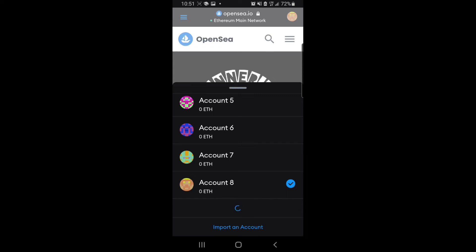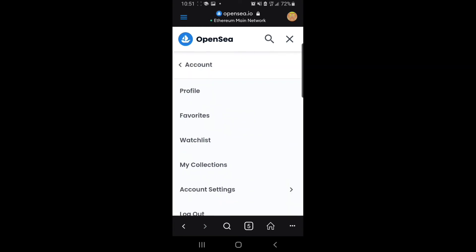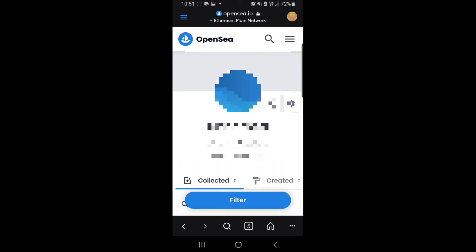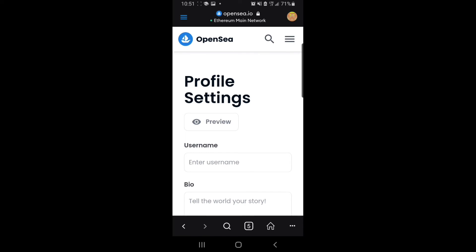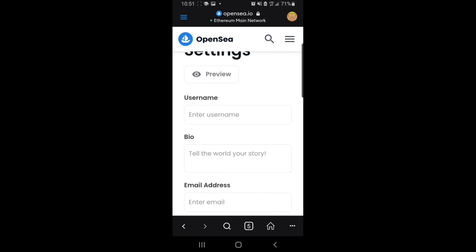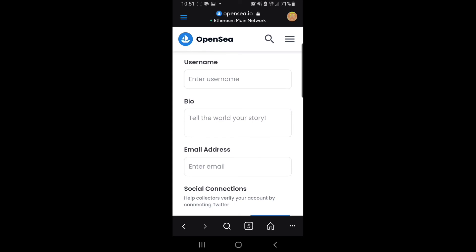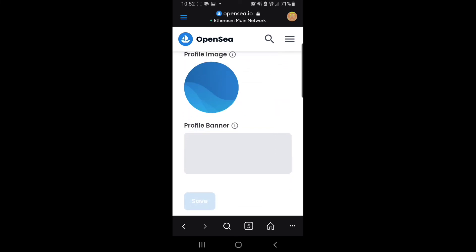All you have to do is click on whichever account and go to your profile. This is the new account I just created. All I have to do is rename it and add another collection of my artwork there. Click on the settings icon. It will require you to initialize your account first. All you have to do is put the name you want to appear on your profile, the bio describing what you want to do on this new OpenSea account, your email address, and connect to your Instagram or Twitter. You can also add your banner and profile image.